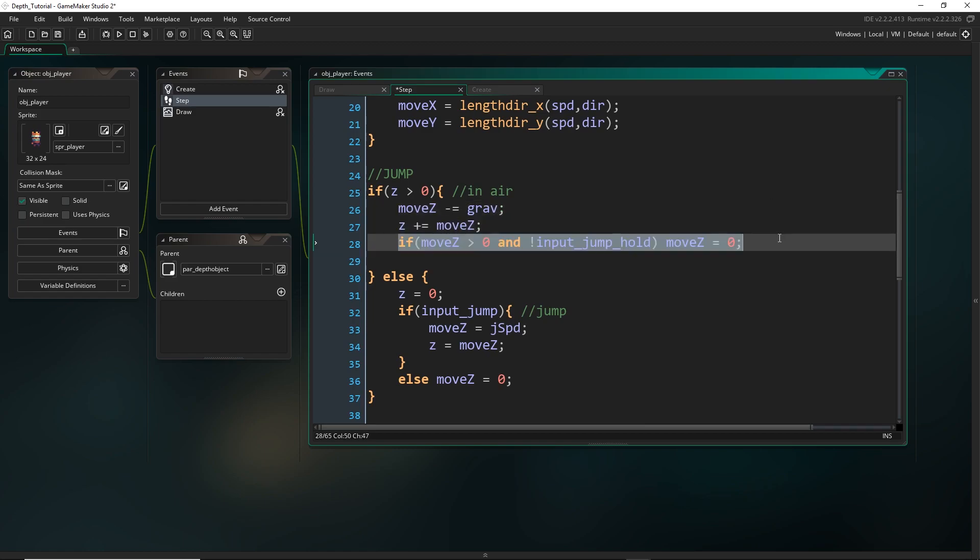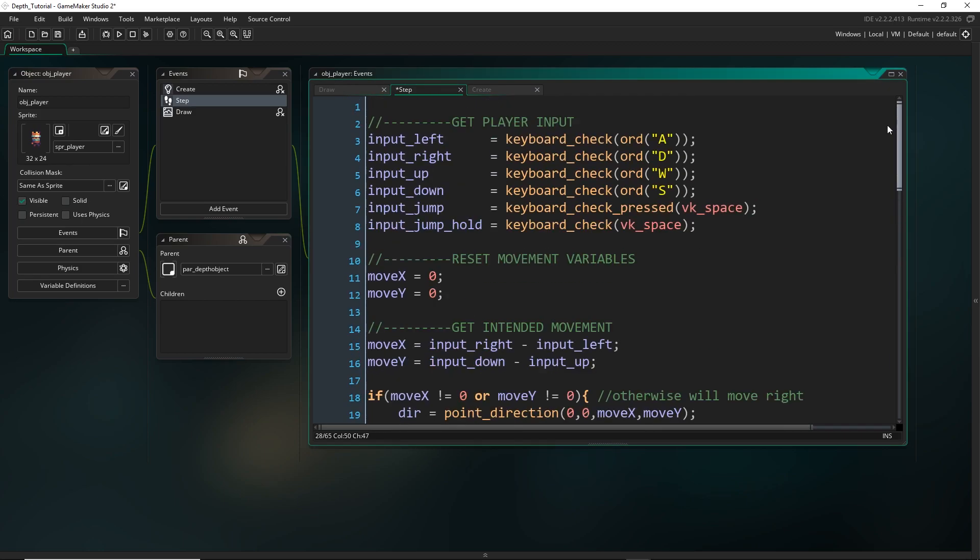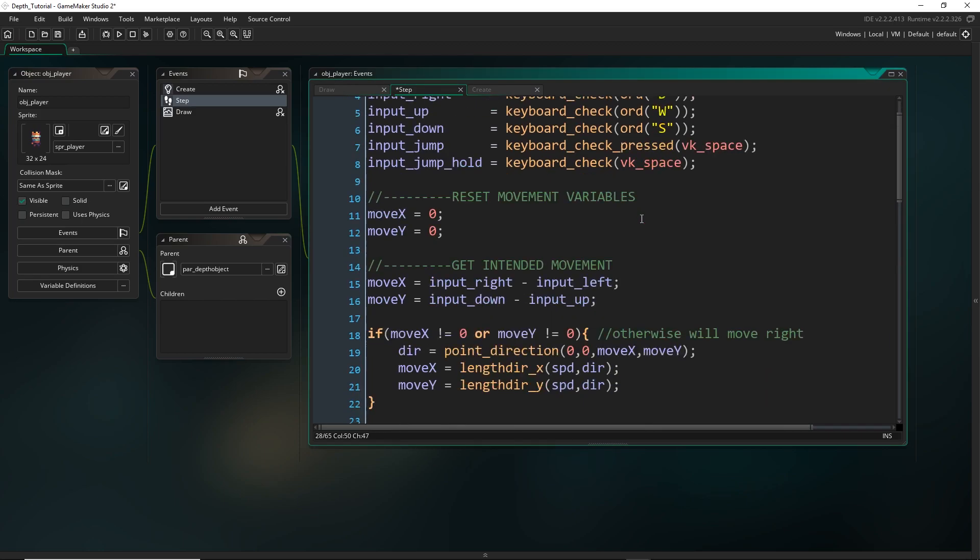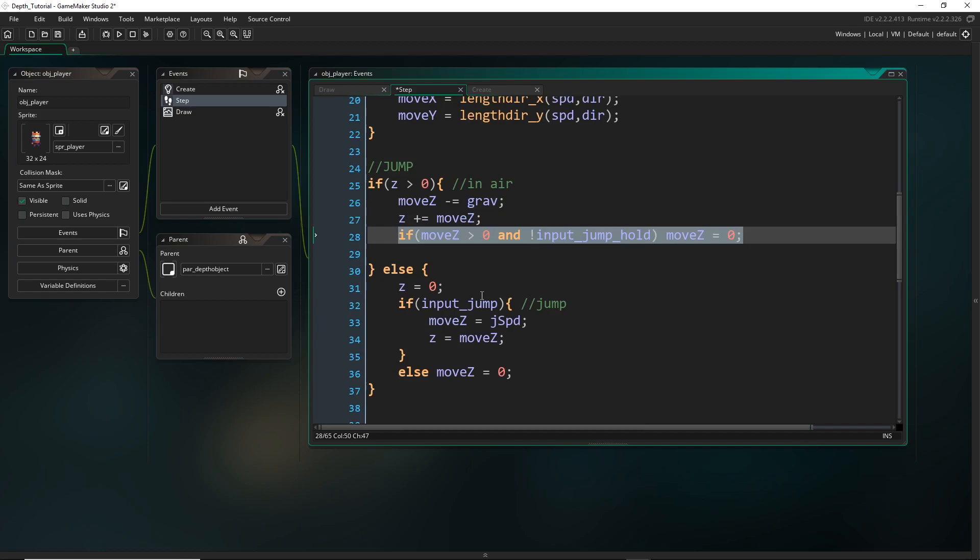And this isn't necessary. This is actually just so that if I'm not currently holding the space bar, which is basically just holding down the space bar right here, as you can see, and I'm still ascending in the air. So if move_z is still moving upwards, then I'm just going to set it to zero, which kind of just stops the player and it's going to fall back down. So it makes the jump kind of more controllable. You don't have to do that, but that's just kind of a little piece to show you that you can.